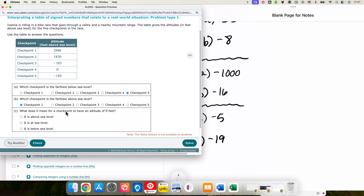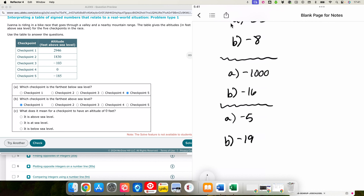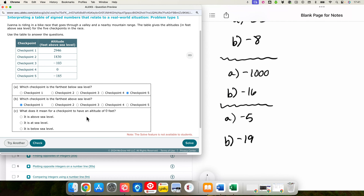What does it mean for a checkpoint to have an altitude of zero feet? Checkpoint four has an altitude of zero feet. When we're talking about altitude, the number zero represents sea level — like at the beach where you would be right next to the water, it is at sea level.